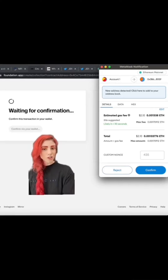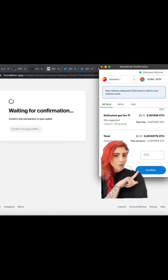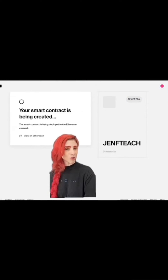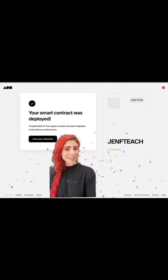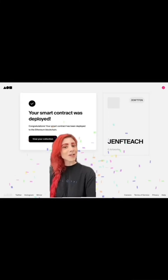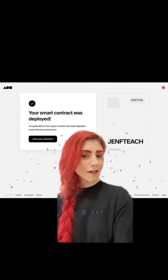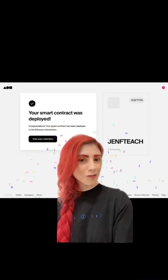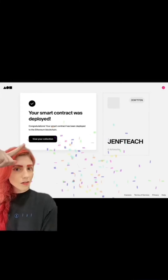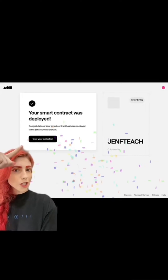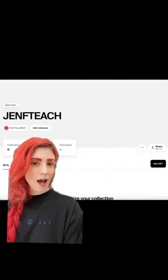Gas was like 6 and this cost two dollars and ten cents. This is what the whole page looks like. Confirm — the page will show your smart contract is being created. And congrats, your smart contract was deployed!